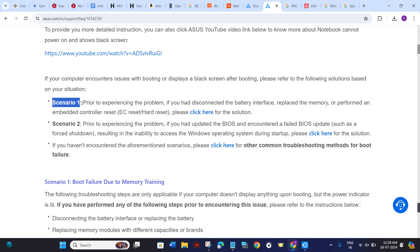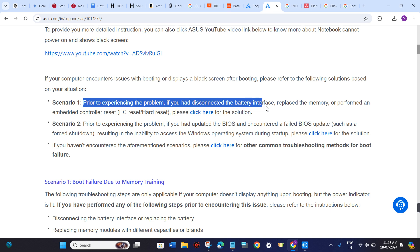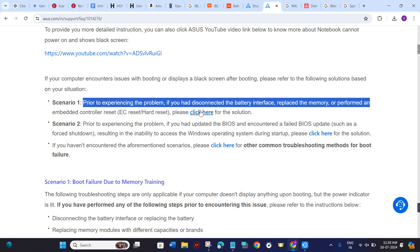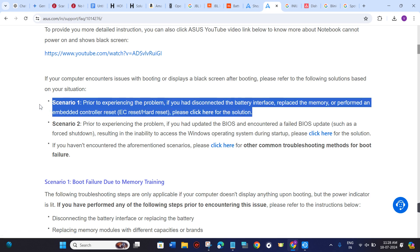In Scenario 1, prior to experiencing the problem, if you had disconnected the battery interface, replaced the memory, or performed an embedded controller reset, you can click on this link to get the full solution.